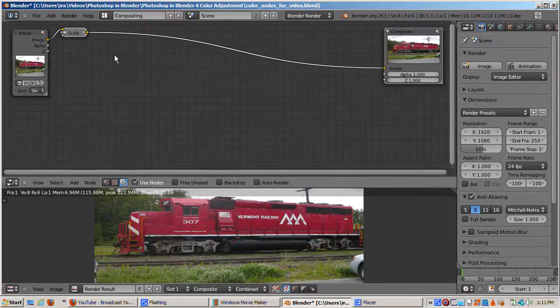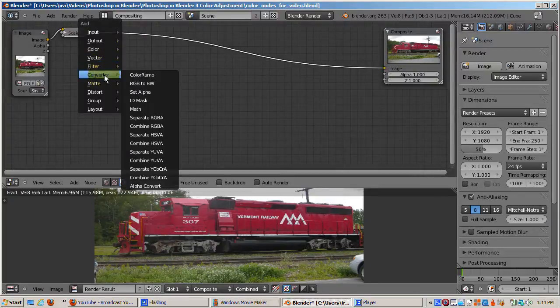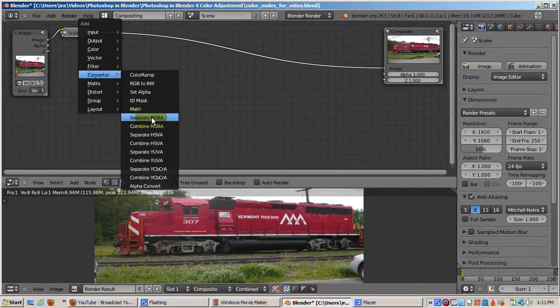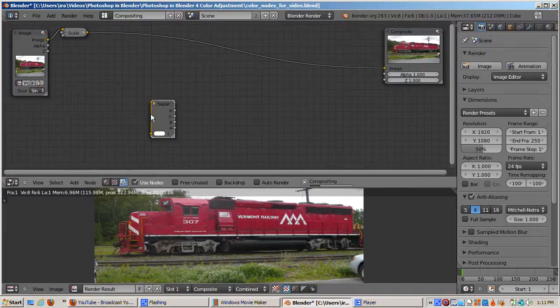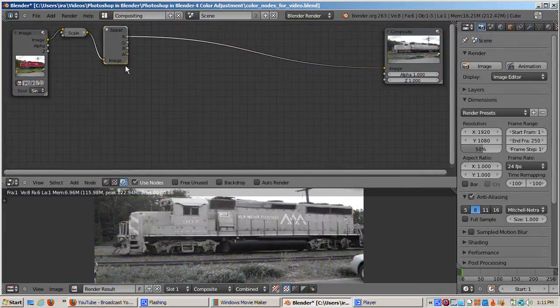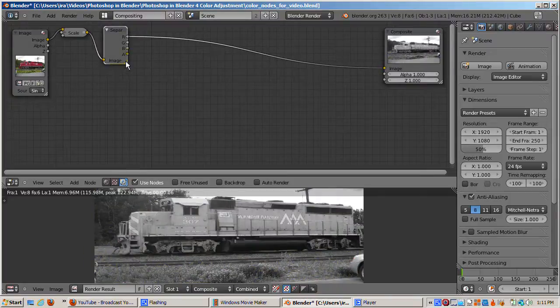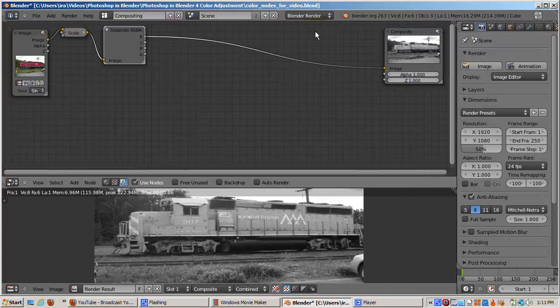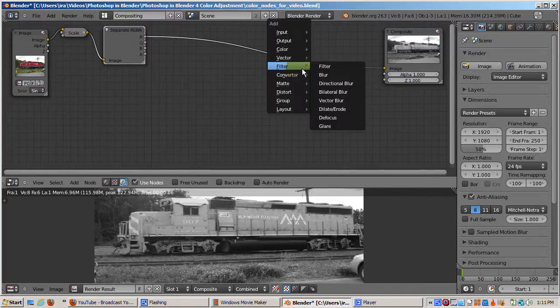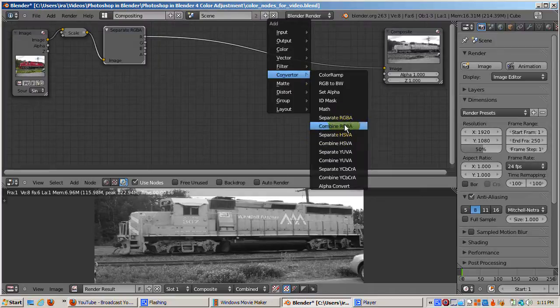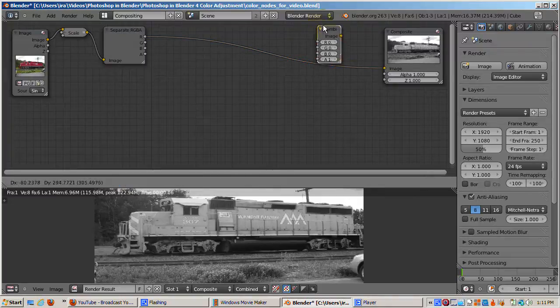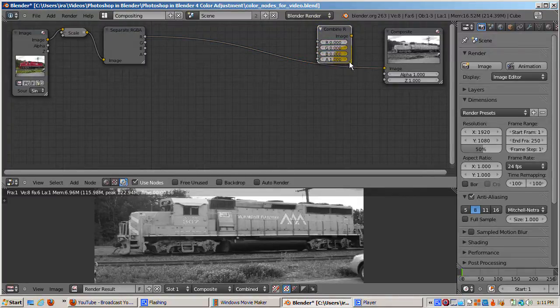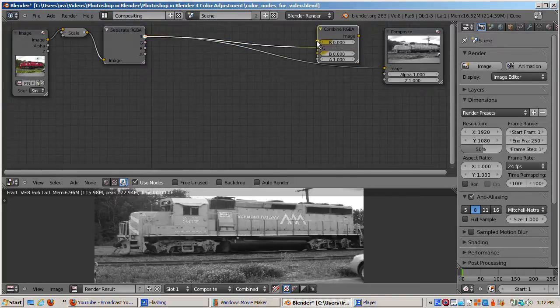We're going to look at the converter nodes. These convert one value to another. In particular, we're going to separate the image into its red, green, and blue channels. I'll add the separate RGBA node. The idea is to separate each channel and do some color math magic, and then combine the channel back for the final result. The combine node is called combine RGBA. I'll add the combine RGBA node near the compositor to give you a clearer idea of the left to right logic flow.